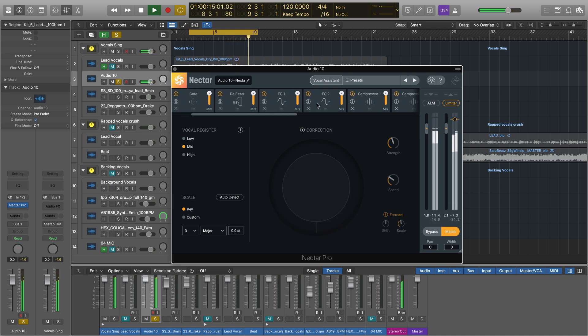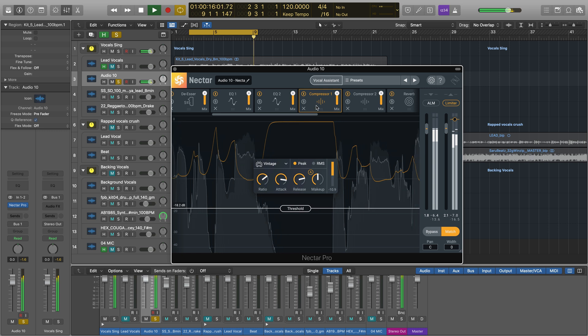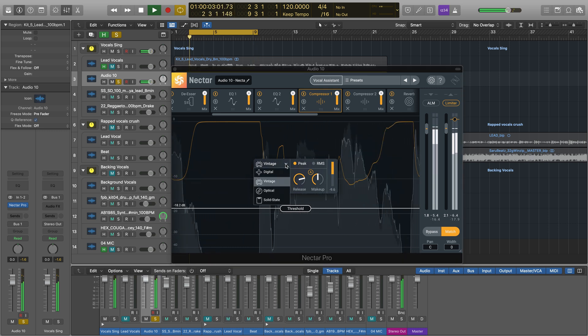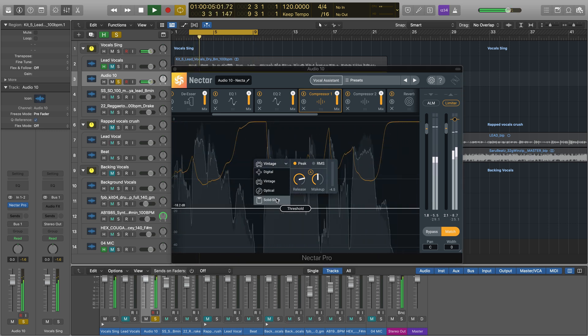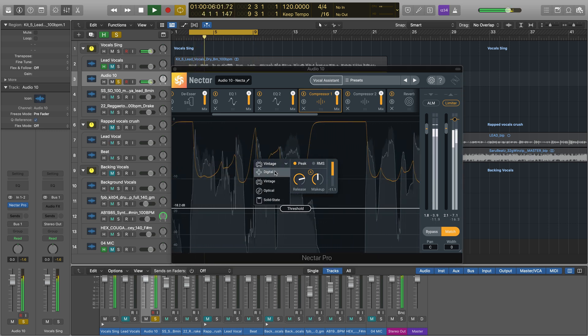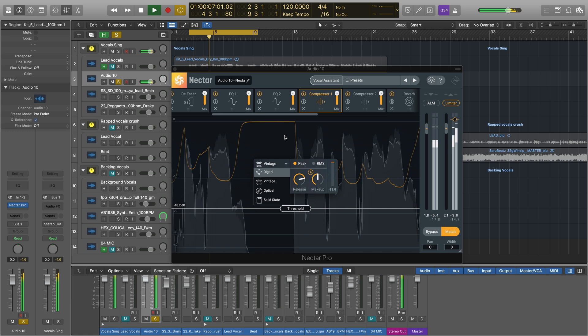You also get two single-band compressors, each with different algorithms to choose from, like digital, vintage, optical, and solid state.